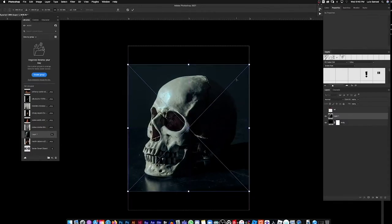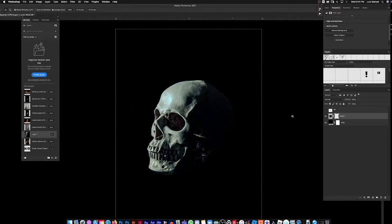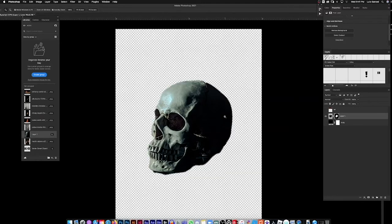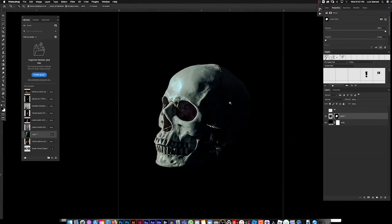I'll scale it down and rasterize the layer first, because in order to use the Quick Action 'Remove Background' you have to make sure your layer is rasterized. Go to Properties and hit 'Remove Background' — it normally does a good job cutting the image out, and it did. I still want to clean it up manually, so I'll go into the mask layer. B is the quick key for Brush — I want a hard edge brush — and I'll just brush this in a bit to clean it up.